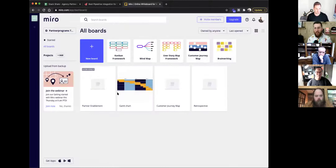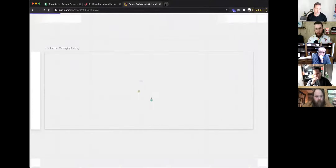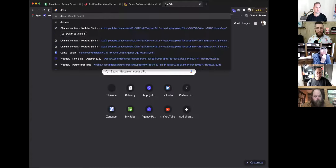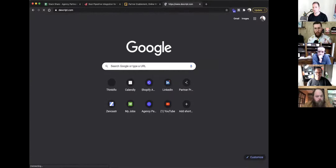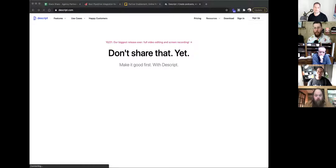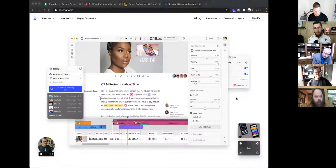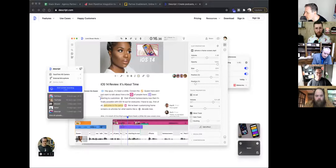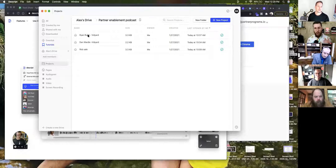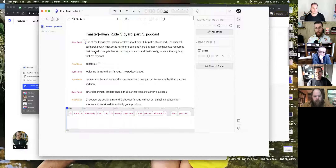I'll throw in Descript — if you do quick tutorial videos or post-produce audio and video into text, it's incredible. You drop any piece of video or audio in and it turns it into a text document like a Word doc. You edit the video and audio by editing the text. They have a feature called Overdub — if you say something wrong, you retype it and AI reconstructs your voice to fix the mistake. It's the fastest way to do a first rough edit and it's streamlined our podcast post-production immensely.